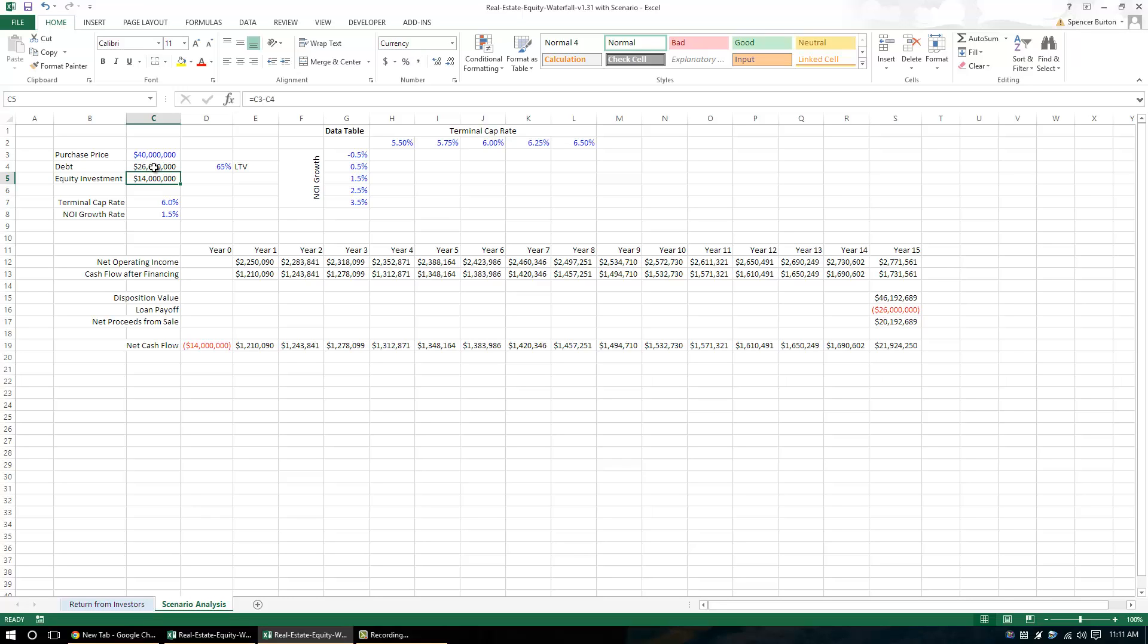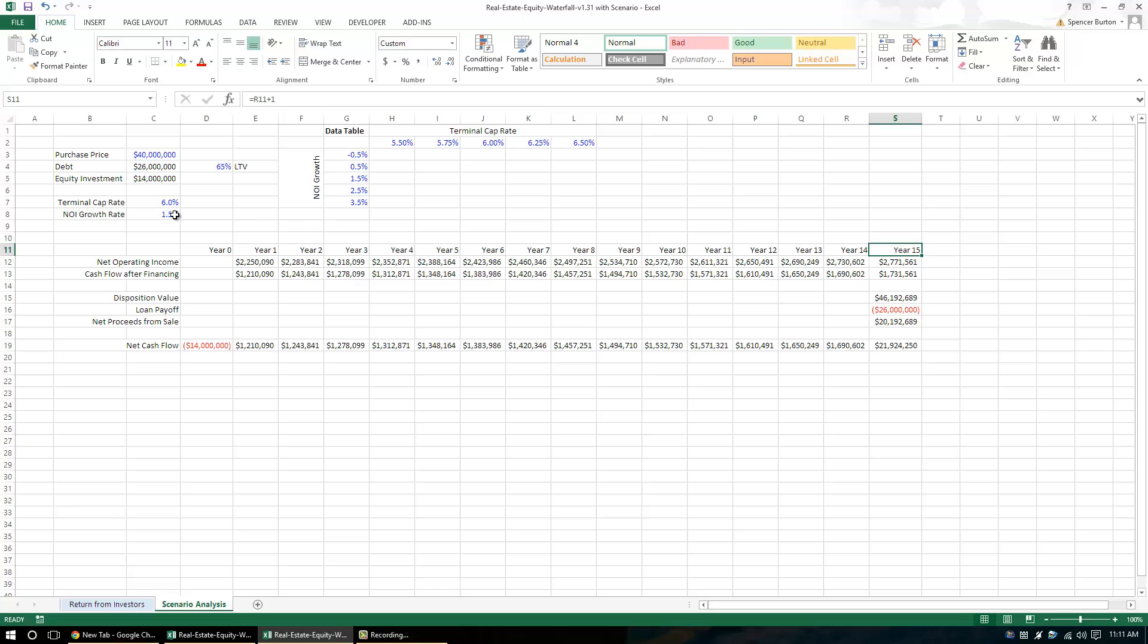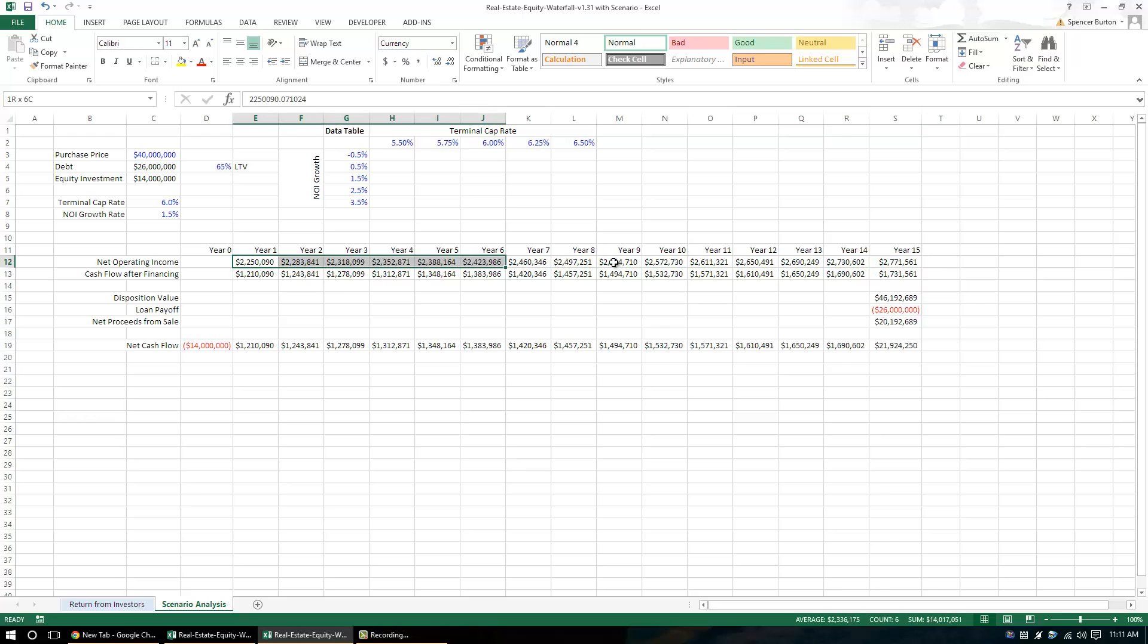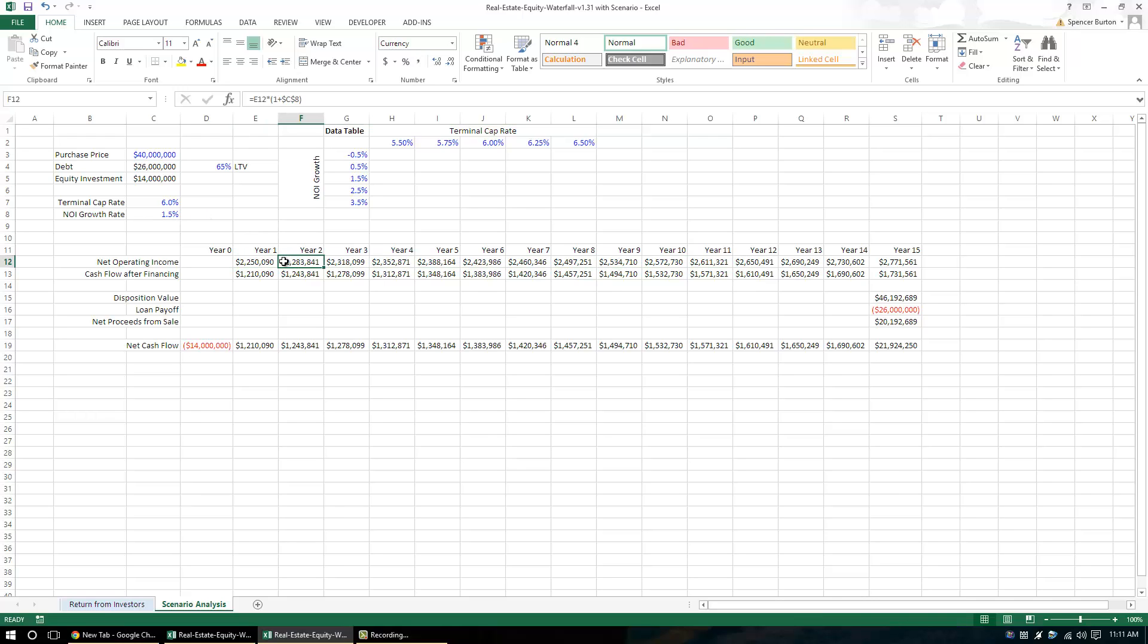The next two assumptions I have: terminal cap rate - this percentage is going to drive my disposition value or what I sell the property for at the end of my hold period. Then I have NOI growth rate. What this NOI growth rate is going to do is it's going to change my stream of cash flows. Definitely not the ideal way to manipulate how my cash flows change because this is just linear growth which is not indicative of the real world. Nonetheless, it will serve its purpose for this case.